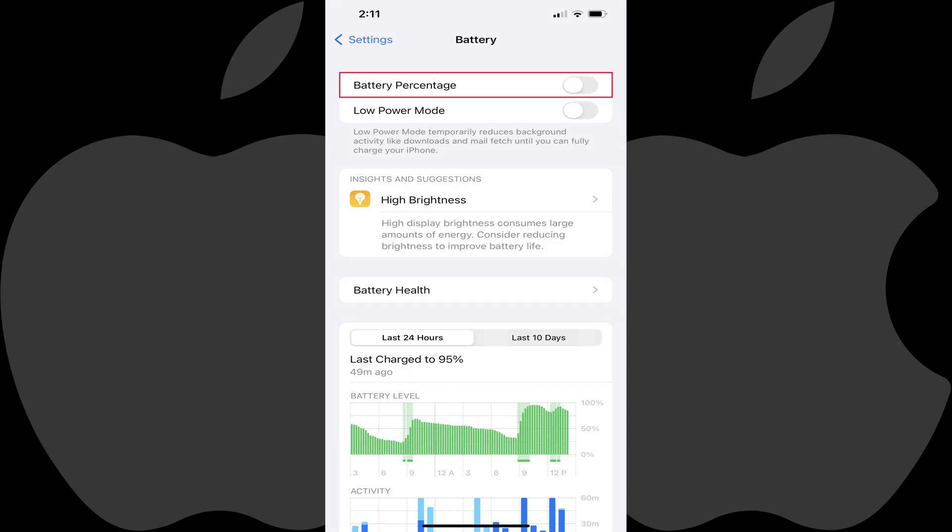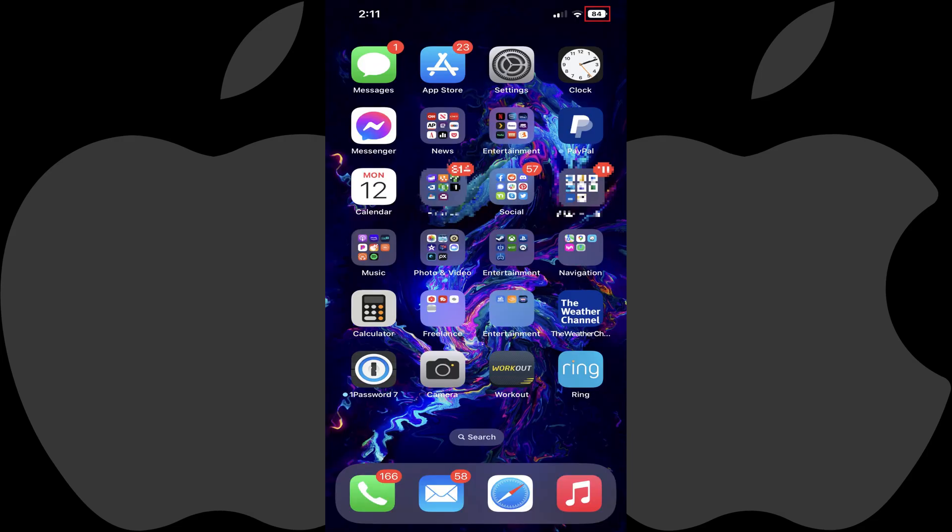Step 3. Tap the Battery Percentage toggle to turn it on. Going forward, the battery icon in the upper right corner of the screen will display a number in it, which displays the percentage of your iPhone's battery that's remaining.